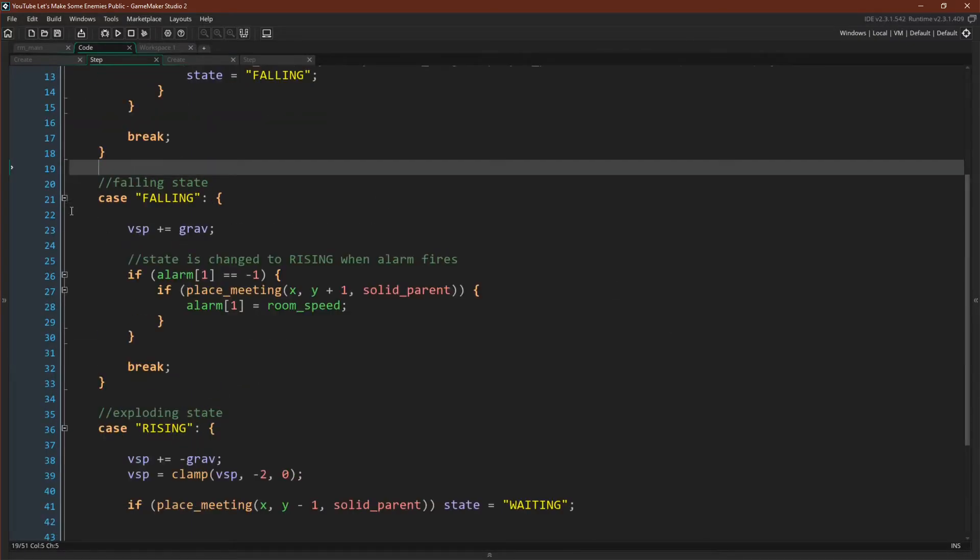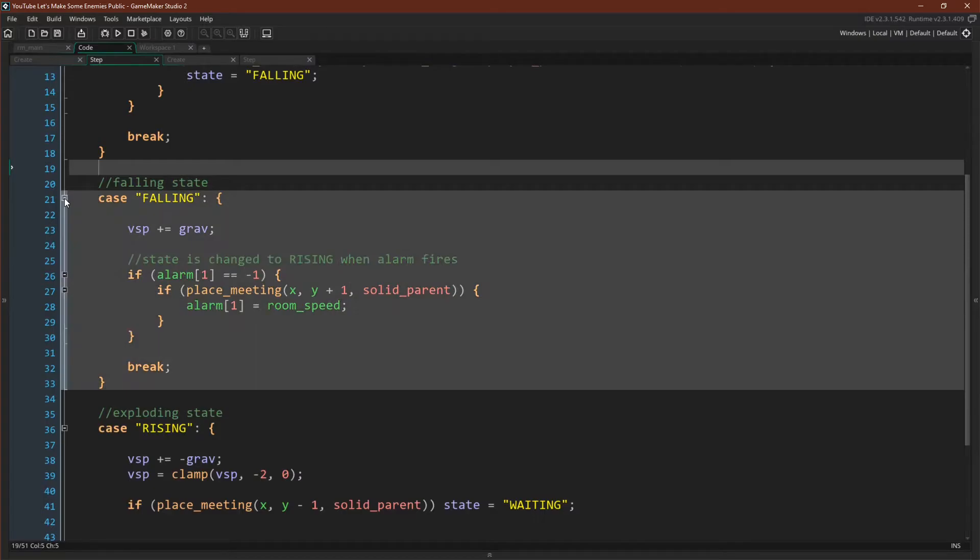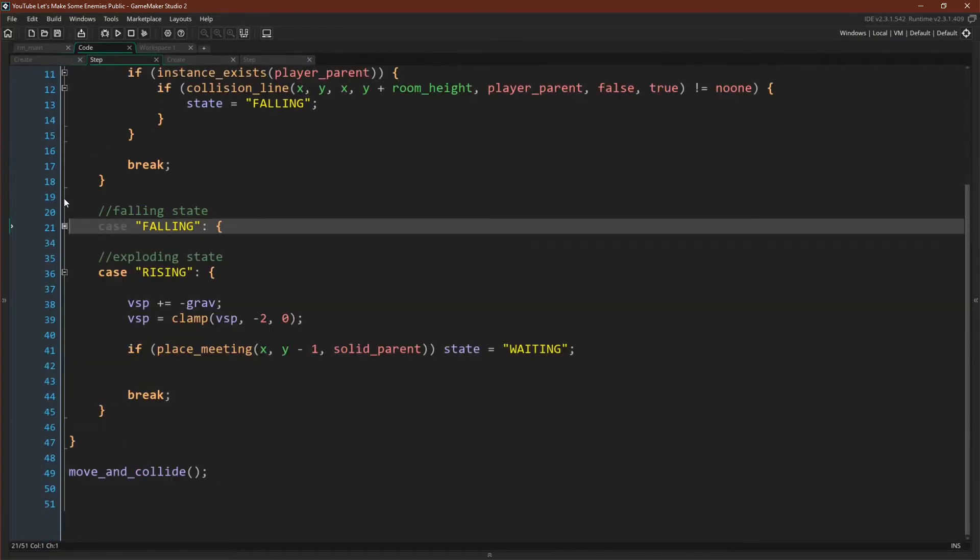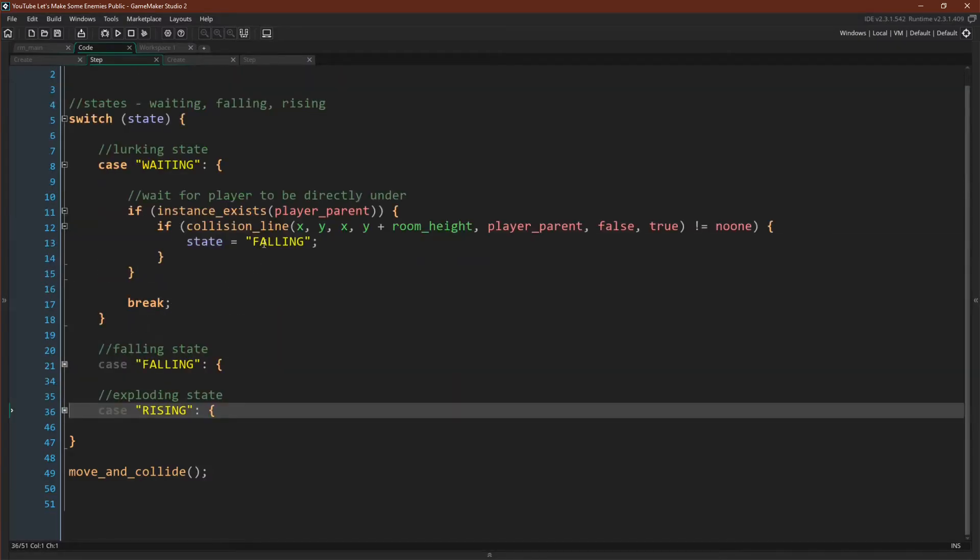So let's look at the step event of our lurker. Its falling state is going to be exactly the same as it used to be, and its rising state is also going to be identical, at least for now. The only real change is in the waiting state.